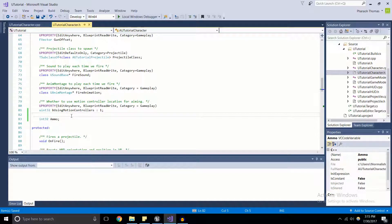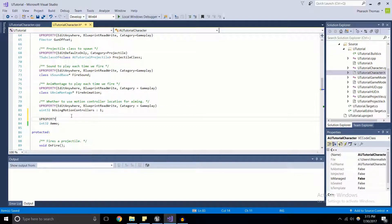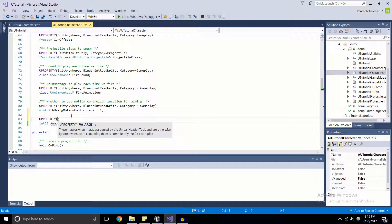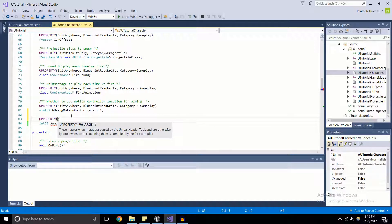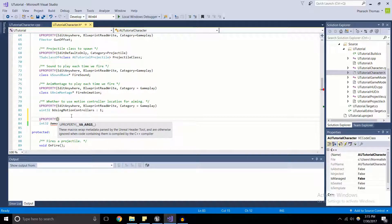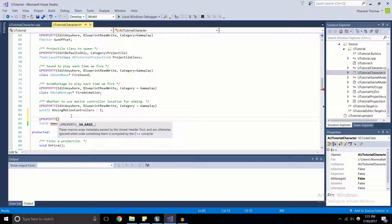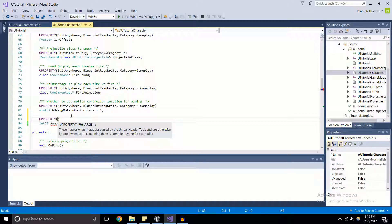So what we're going to do is we're going to allow this variable here to be seen inside of the editor. What we're going to do is we're going to make this a U property. And see, if we look at the nice IntelliSense thing here, we've got these macros wrap metadata parsed by the Unreal header tool and are otherwise ignored when code containing them is compiled by C++. So what that's saying is that without this macro, none of this code will be available outside of the C++ environment.